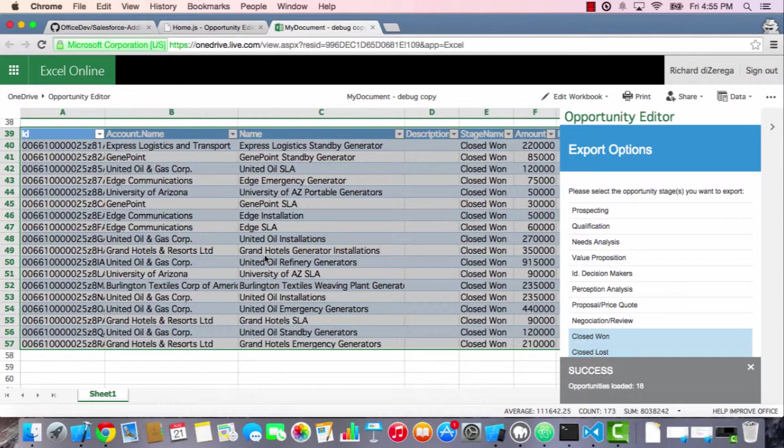So congratulations, you have completed the Salesforce Office add-in workshop. You built your very first Office add-in. You modified that add-in so that it wrote data into Excel. And then you modified it a little bit more so that it actually connected into Salesforce APIs and pulled in opportunity data into your Excel workbook.